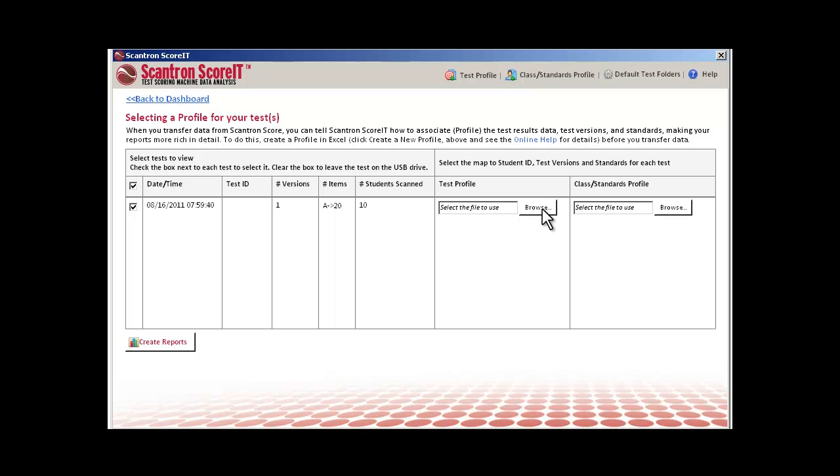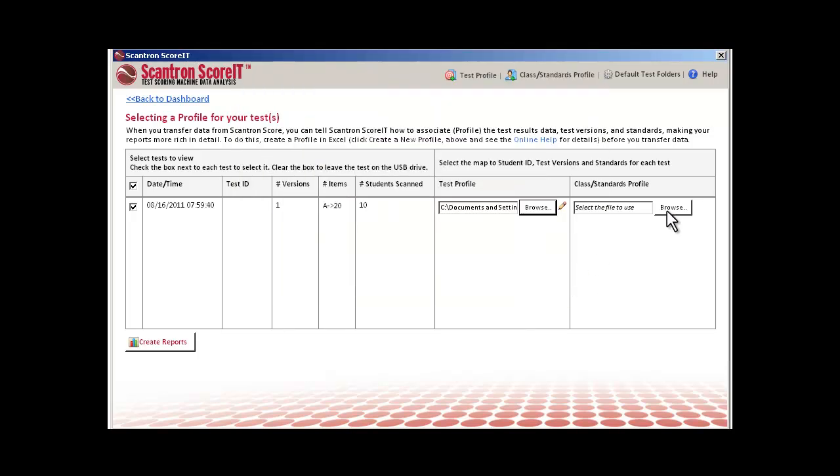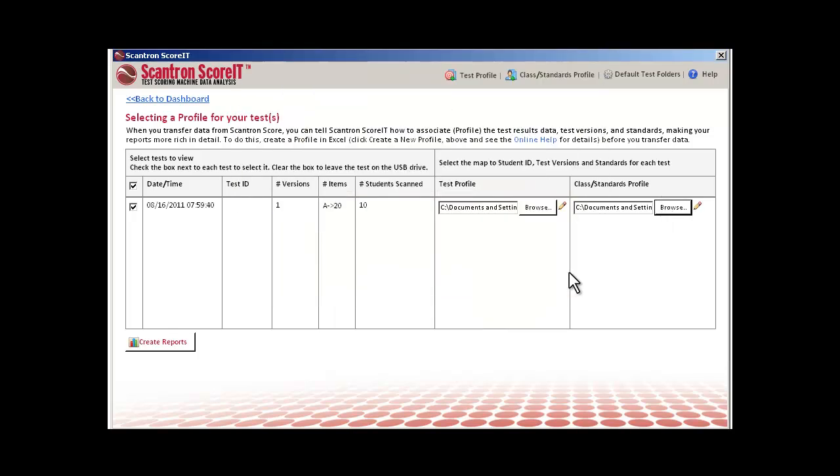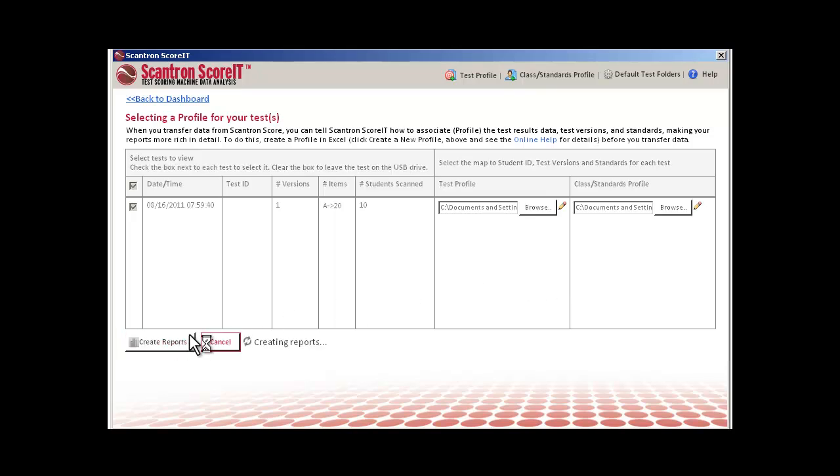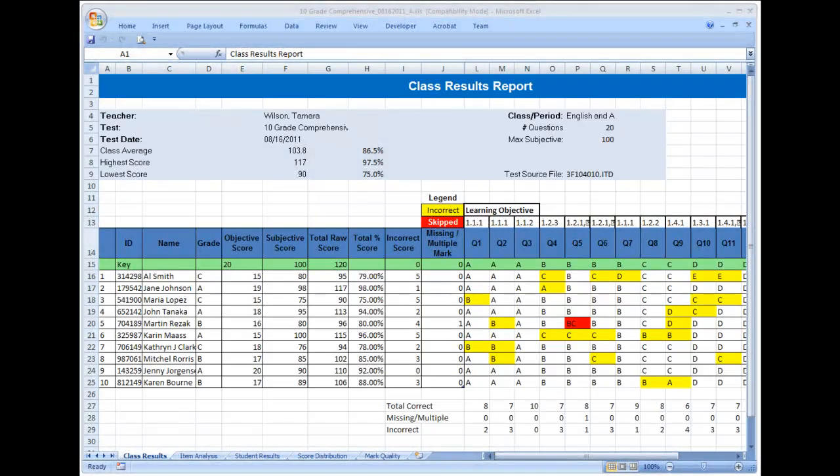Click the Browse button and navigate to the profiles you want to use. In this example, we'll select both test and class standards profiles. After you've selected the profiles you want to use, click 'Create Reports Results.'